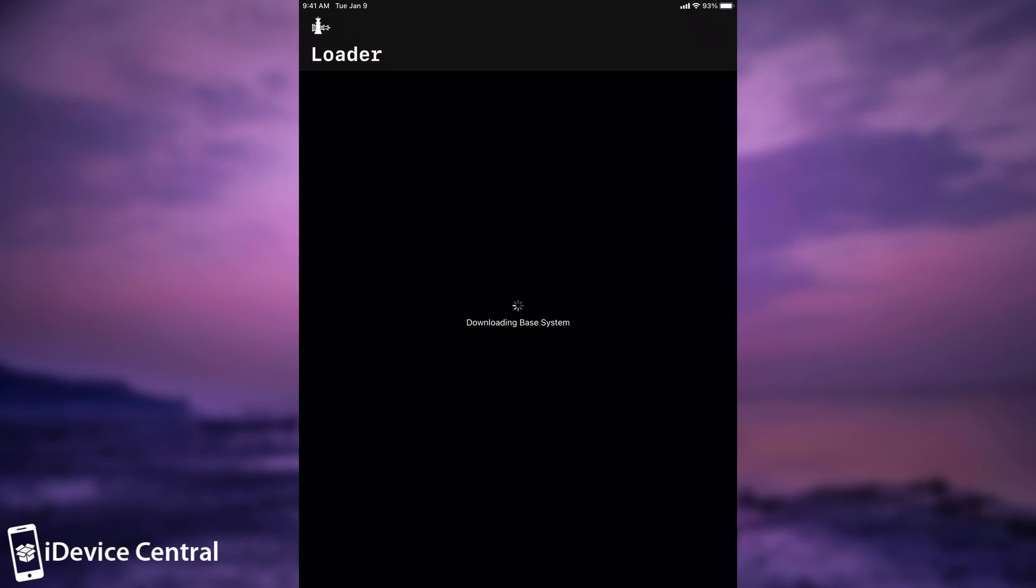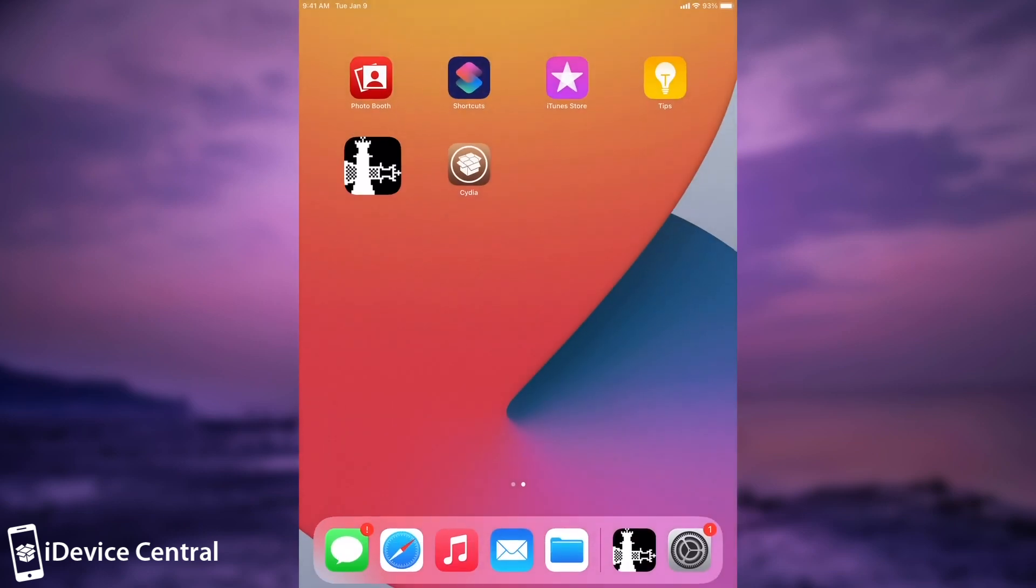At this point, everything is being downloaded and will be installed. It says downloading Cydia and now it's installing Cydia. After that, we will be good to go. That's basically how you jailbreak iOS 14.